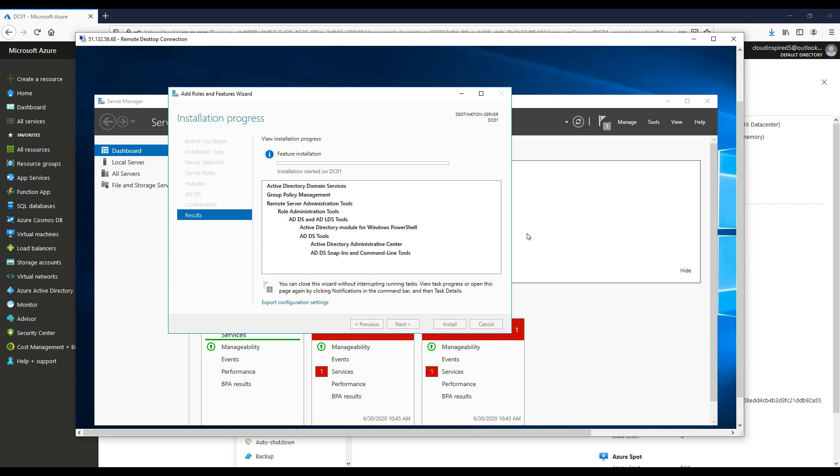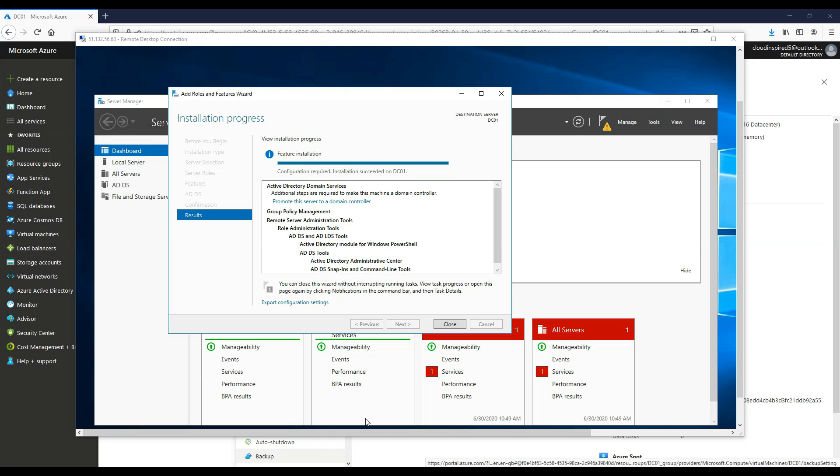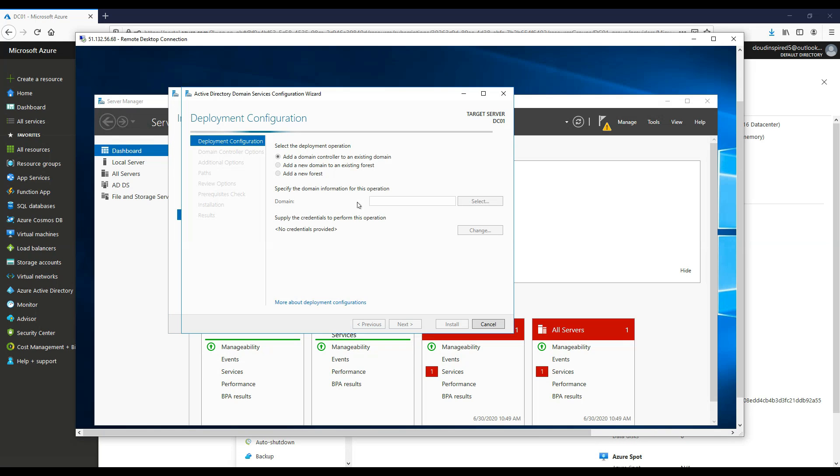Within the installation window, once this is done, we can see we get a little link to ask us to promote this to domain controller. So if we click that link.